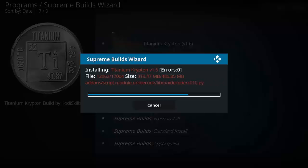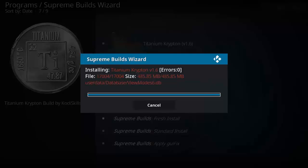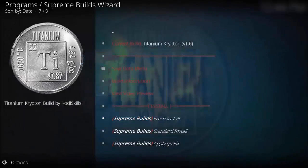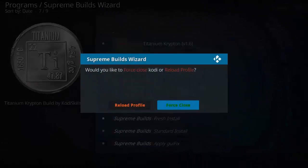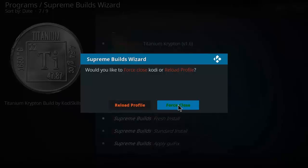Click on force close. After force close, Kodi will restart again and you will see the Titanium build.